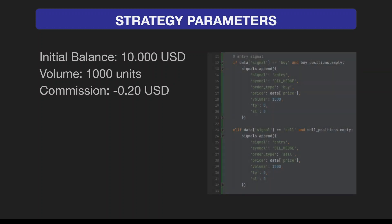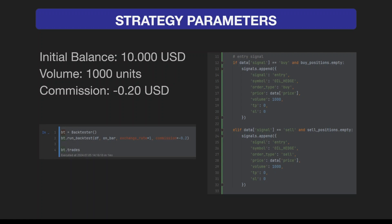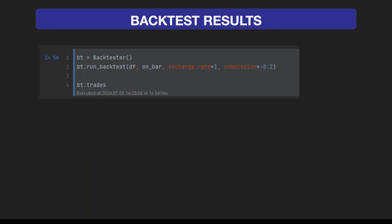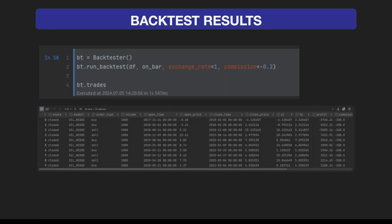Here I'm specifying the strategy logic. If the signal is buy, we're going to enter into the hedge with volume 1,000, and the same thing we will apply for sell positions. Using our backtester, we are setting the exchange rates and commissions. Because we're trading in US dollars, the exchange rate is one, and commission is set to $0.20.